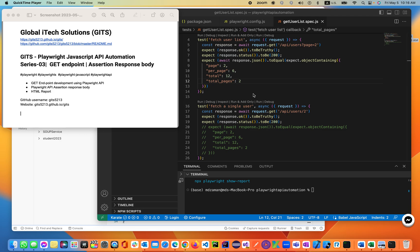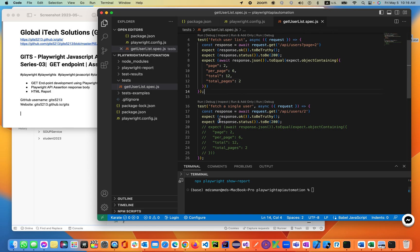Today we'll be validating, or asserting, the response body from the request that we send to the server. The server responds with JSON objects. Let's go ahead and see how to do that.